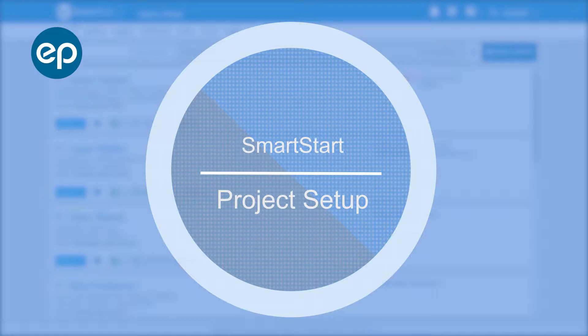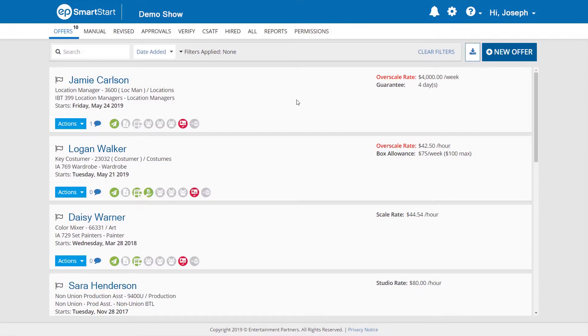Welcome to SmartStart. Let's take a look at how to use the Project Setup tab.